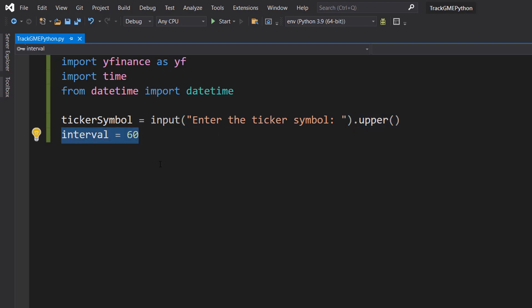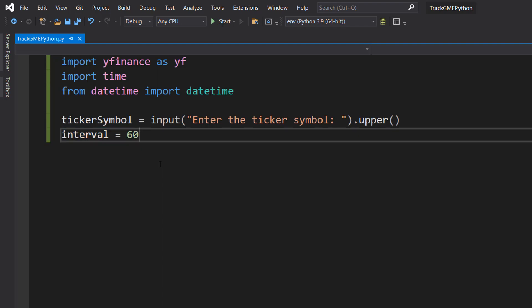And we're going to do interval equals 60. So yfinance uses Yahoo Finance to get the data, and the lowest time interval you can get the data is every minute. So if you were to do let's say an interval of 30 seconds you would see the same price twice because Yahoo Finance will give you the price every minute as the lowest time interval. So a value below 60 isn't really going to have any benefit.